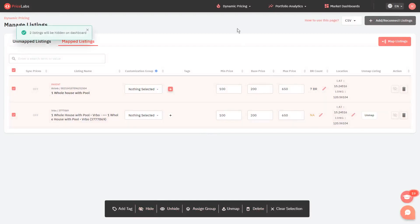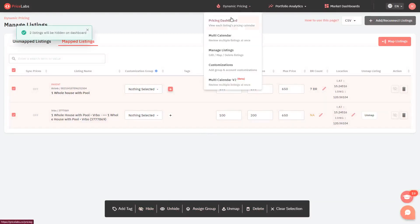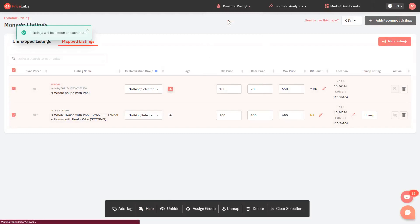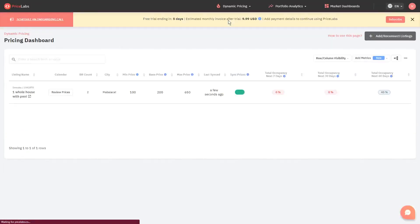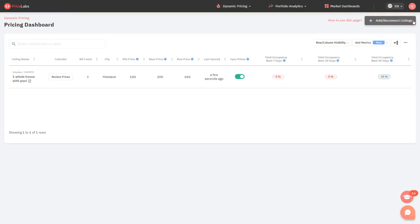Once done, click Dynamic Pricing from the top and go to Pricing Dashboard. You should now only see your listing from the new PMS on the dashboard.